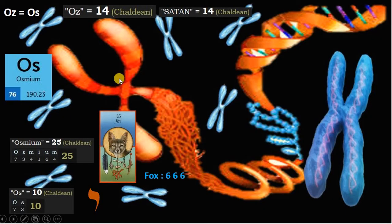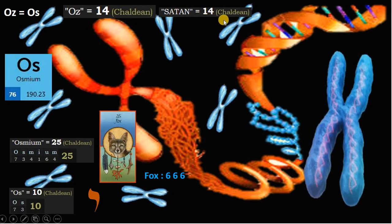The land of the Wizard of Oz is somewhere over the rainbow. Oz corresponds to element osmium. Oz is 14 in Chaldean, like Satan. Osmium is 25 in Chaldean and corresponds to the Fox card. Fox is a code for 666, and Oz is 10, just like the yod.